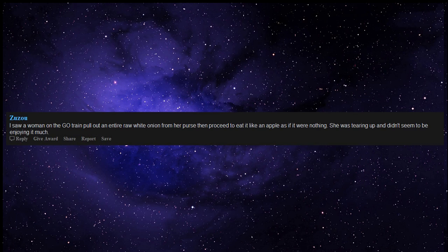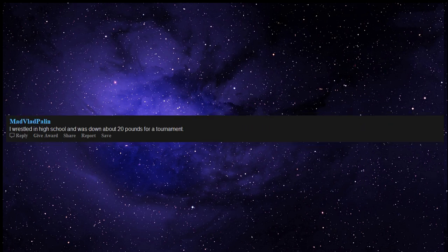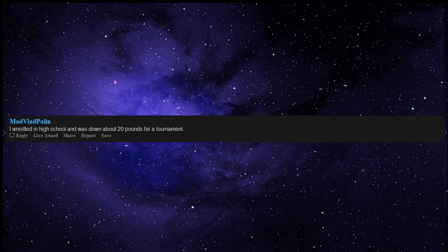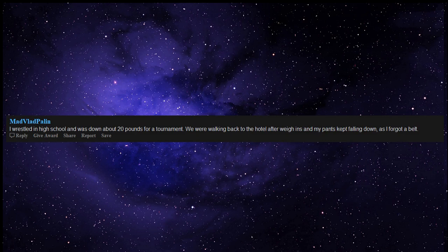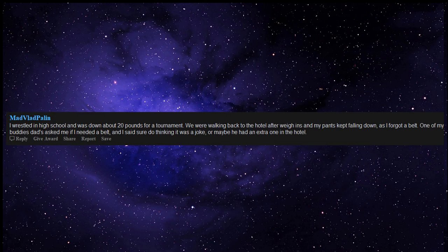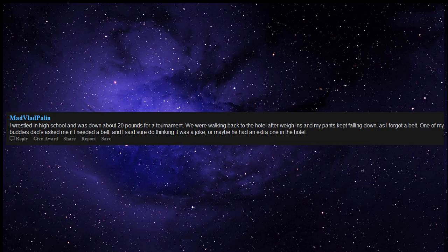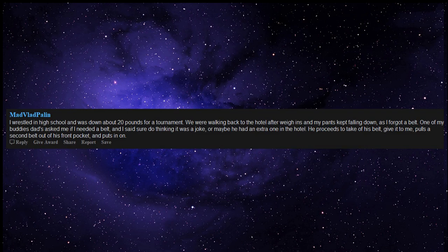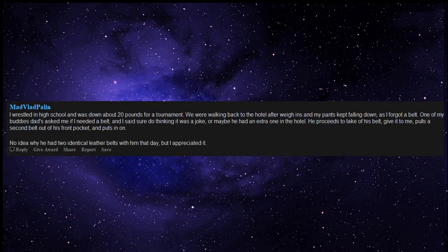I wrestled in high school and was down about 20 pounds for a tournament. We were walking back to the hotel after weigh-ins and my pants kept falling down as I forgot a belt. One of my buddy's dads asked me if I needed a belt and I said sure do, thinking it was a joke or maybe he had an extra one in the hotel. He proceeds to take off his belt, give it to me, pulls a second belt out of his front pocket and puts it on. No idea why he had two identical leather belts with him that day but I appreciated it.